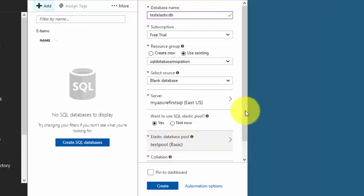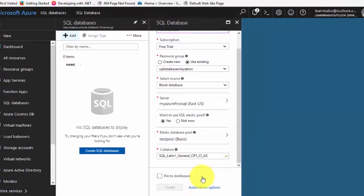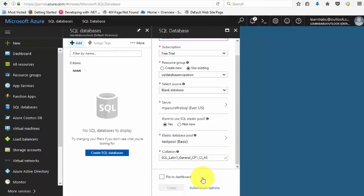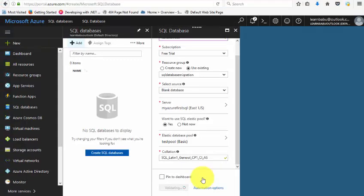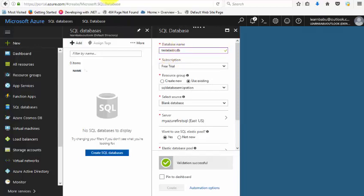Click on create. Now it will create an SQL Azure database with elastic database pool. This is the database name: test elastic DB. Let me go back to the documentation once.